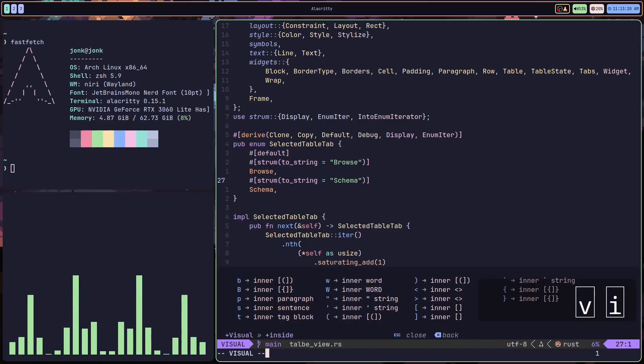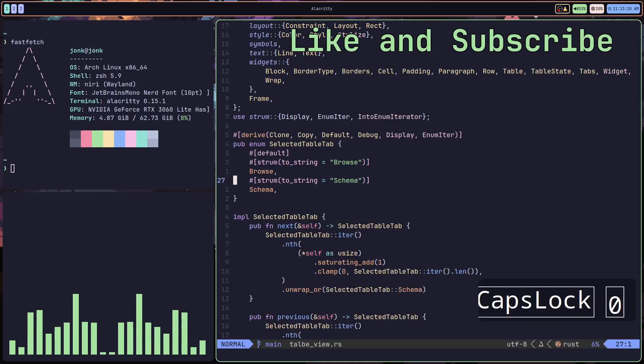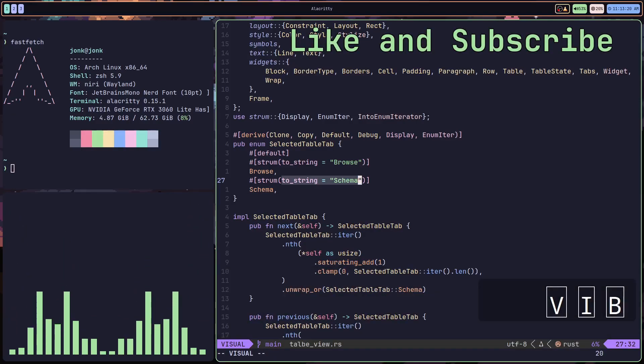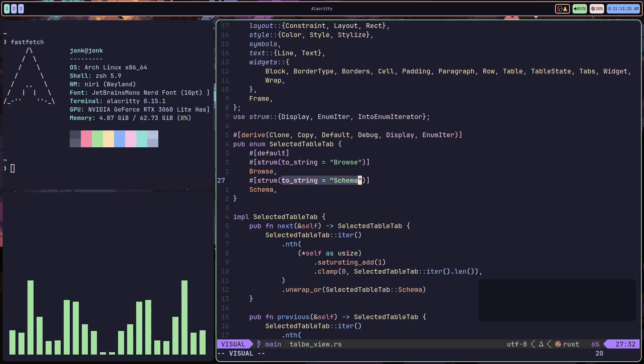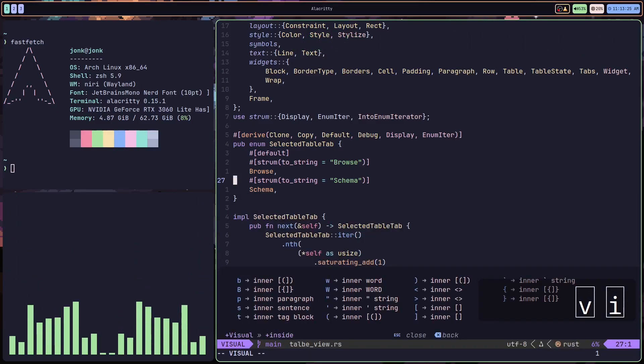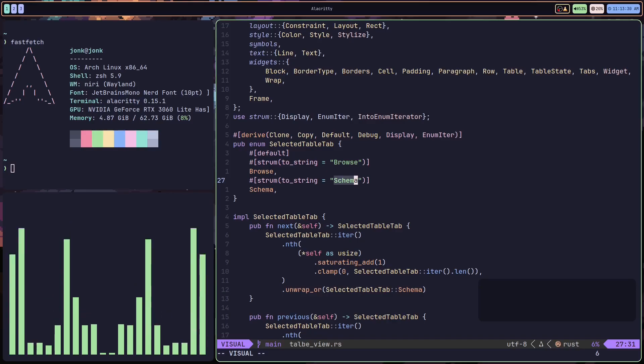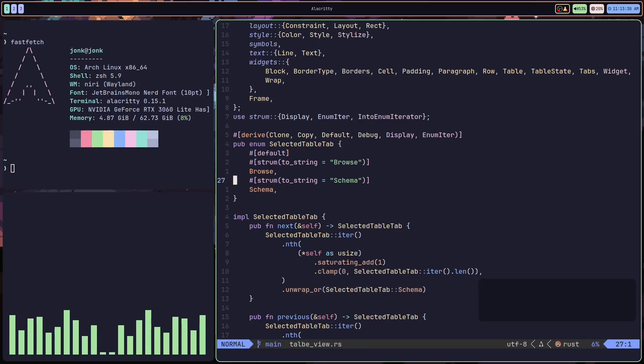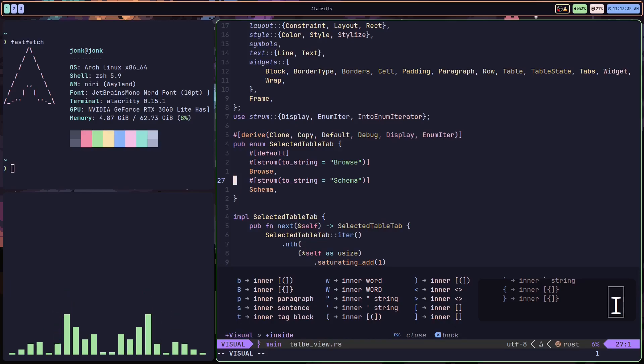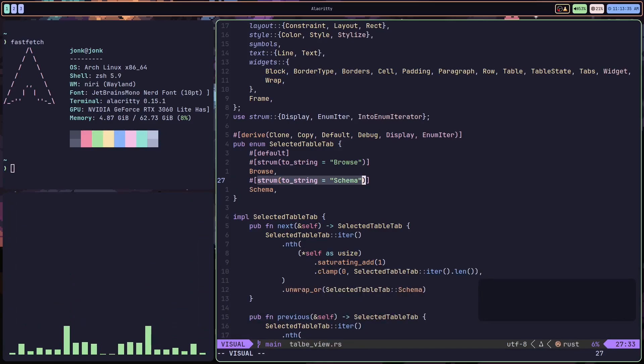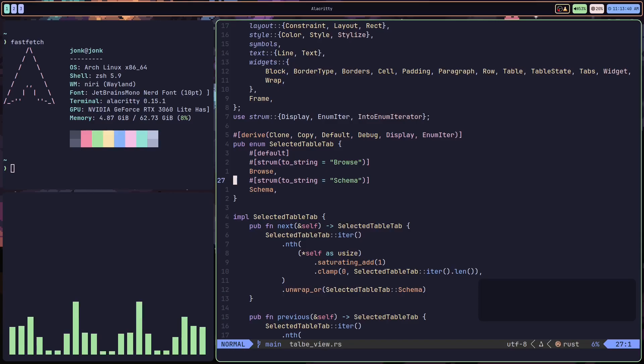That's VI quotes. Now here's another example, VIB. VIB is visual inside block. VI quotes is visual inside quotes. If I do VI square bracket, I'll grab everything inside the square brackets. You might notice the pattern.